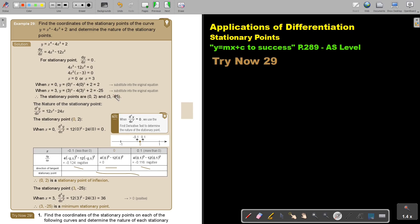Now, because it's a very fast method, I'm going to use the second derivative. As soon as I find the second derivative, we make use of this function. The second derivative is 12x squared minus 24x.